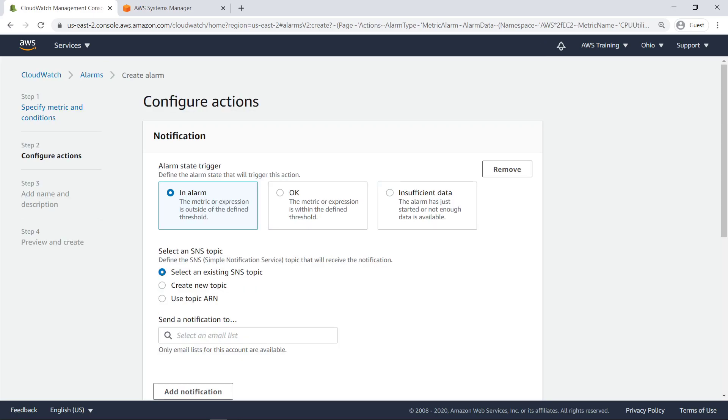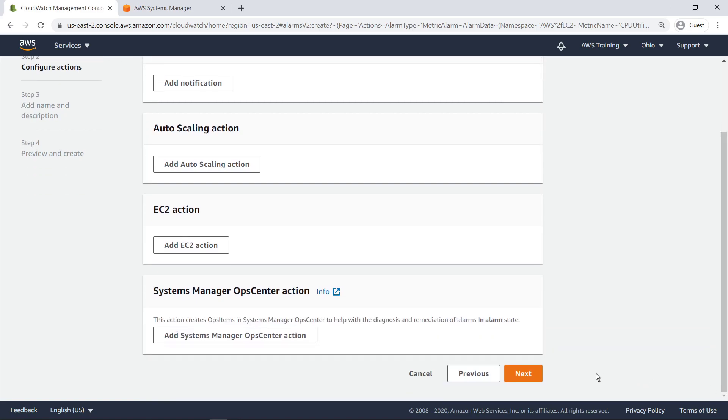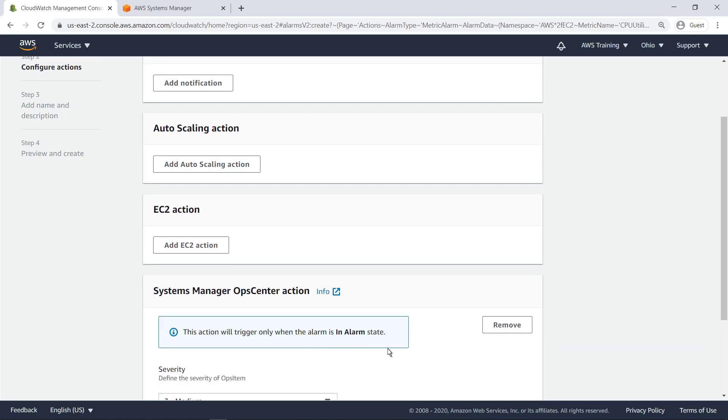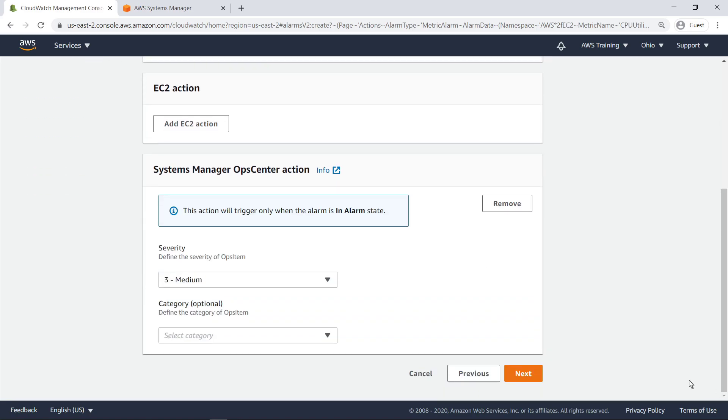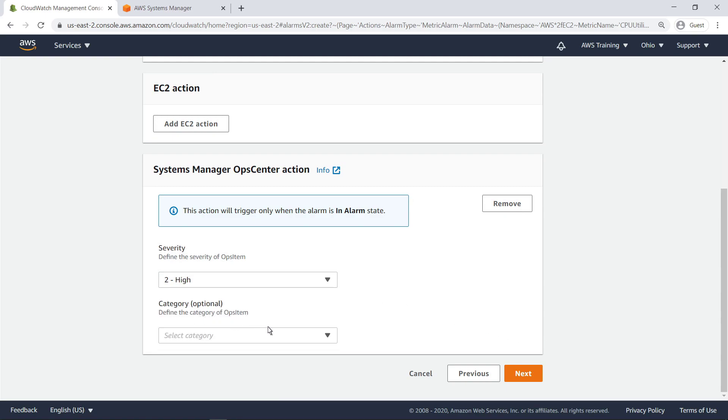Next, let's configure the actions for our alarm. We'll first remove the Notification action, and then add the OpsCenter Ops Item action. Next, we'll define the severity level and category of our Ops item.